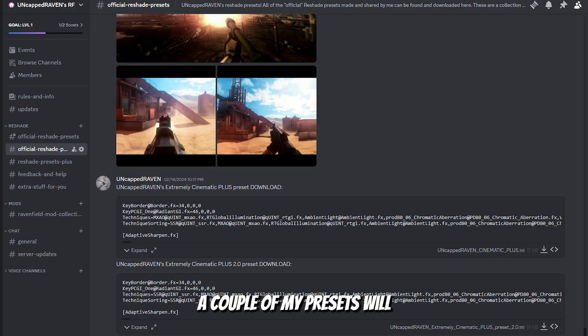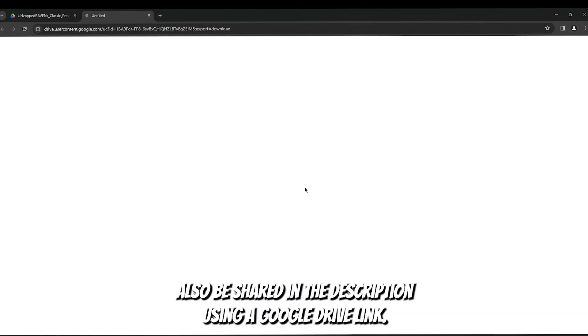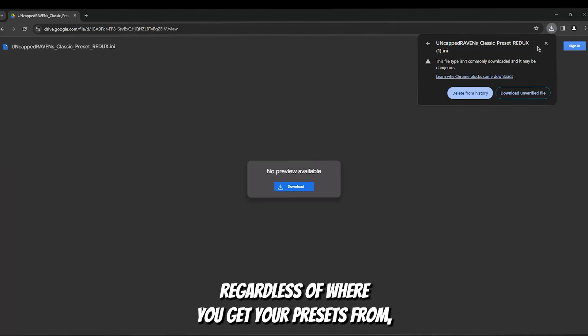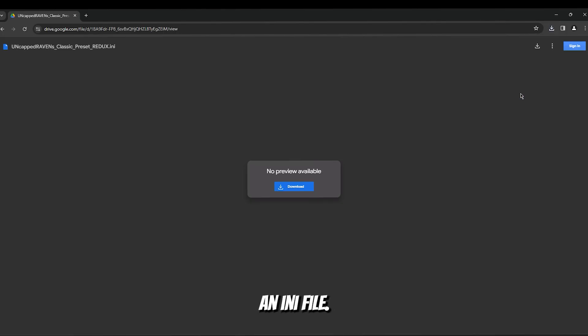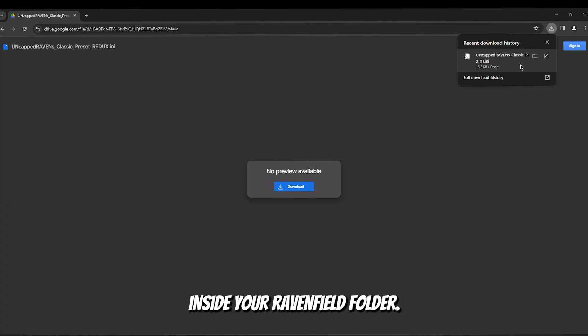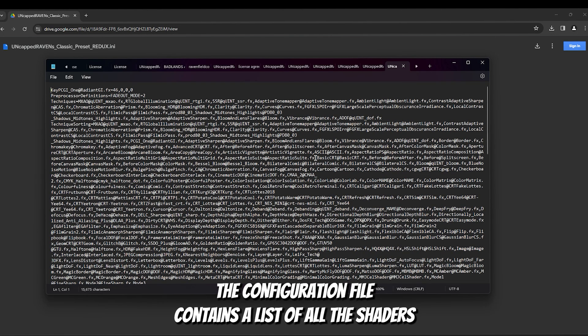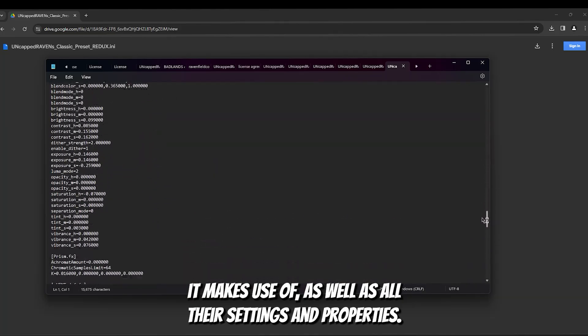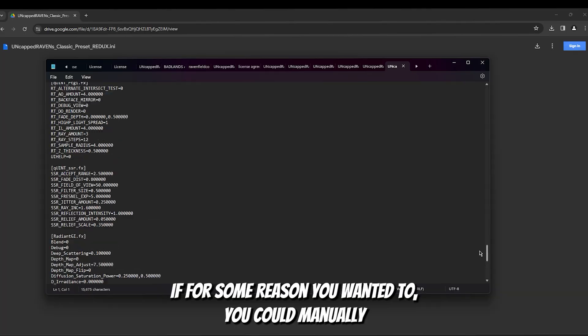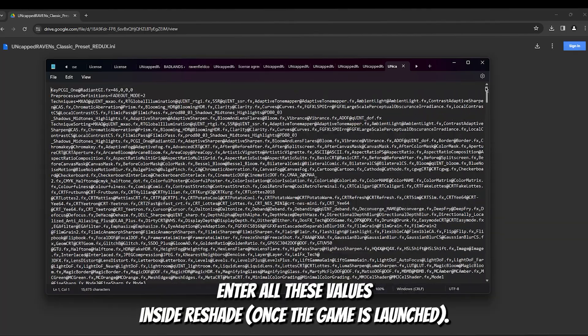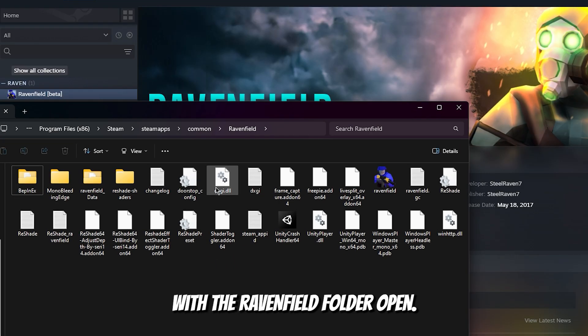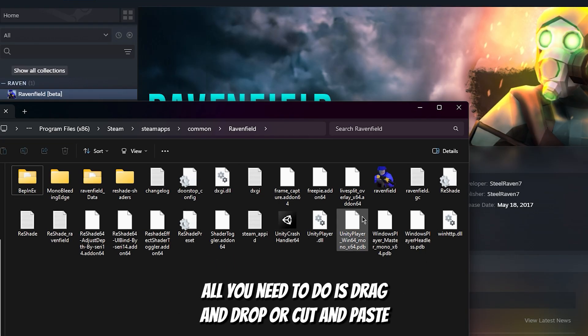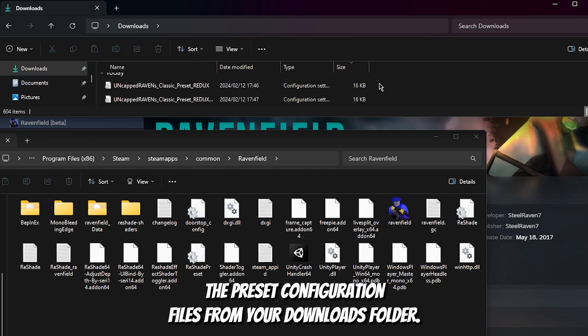A couple of my presets will also be shared in the description using a google drive link. Regardless of where you get your presets from, your browser will probably give you a warning alerting you to the fact that you are downloading an INI file. You will need to click confirm before the file can be placed inside your Ravenfield folder. The configuration file contains a list of all the shaders it makes use of, as well as all their settings and properties. If for some reason you wanted to, you could manually enter all these values inside reshade. You will need to drag and drop or cut and paste the preset configuration files from your downloads folder.